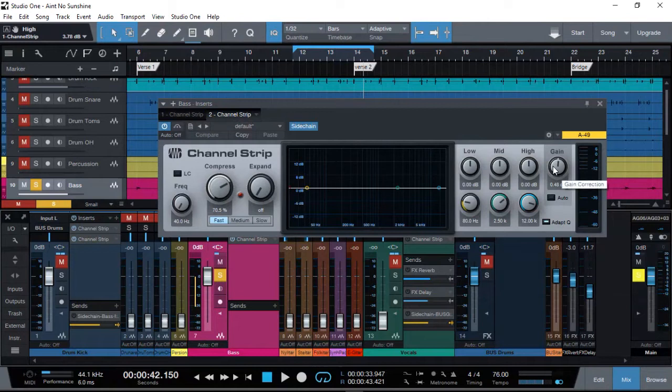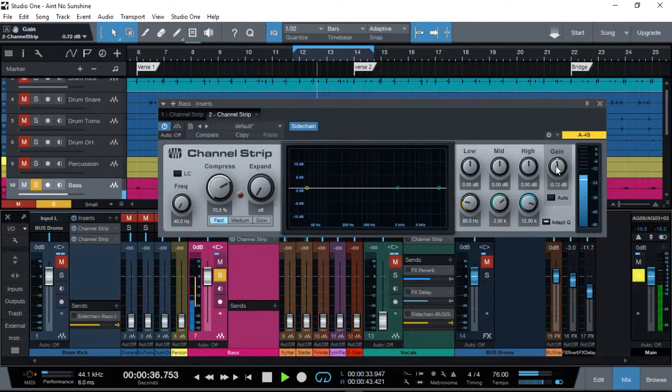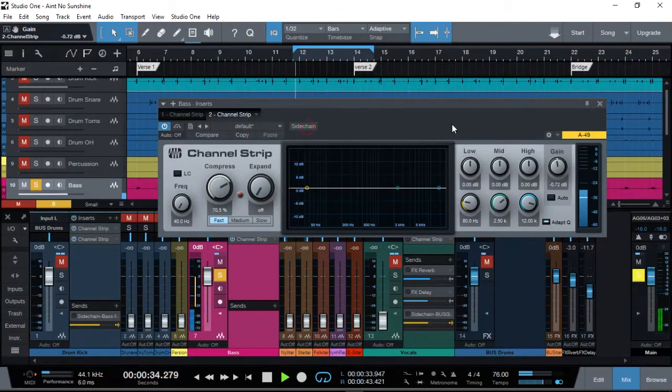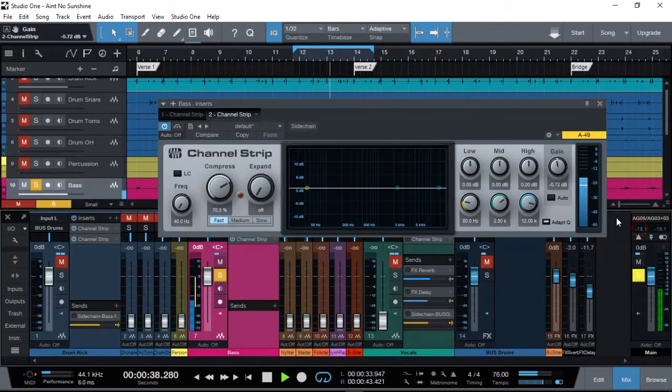Let's remove sidechain first. Good, now that we've got that, let's enable the sidechain so that compression comes on only when our kick